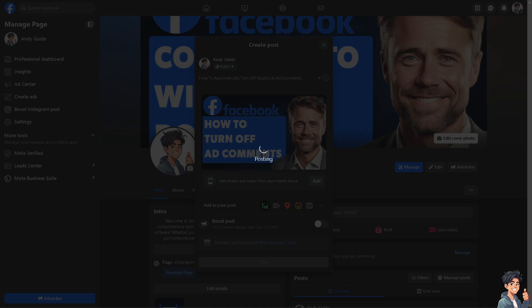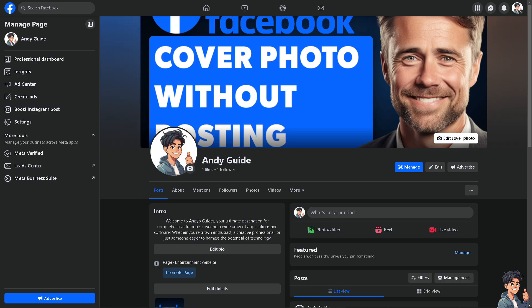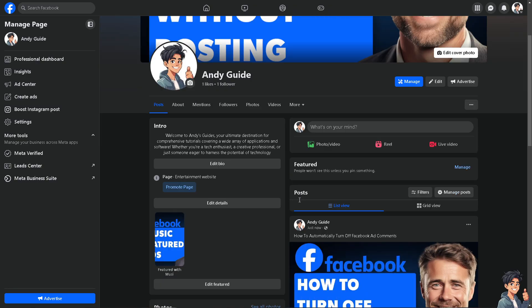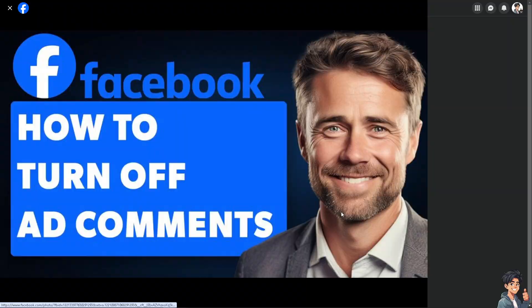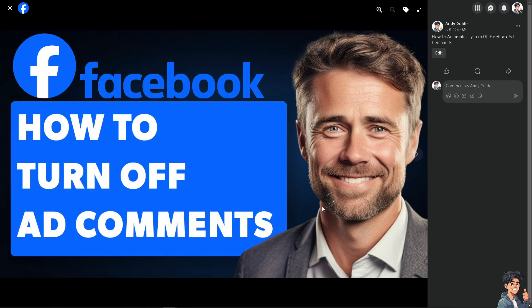Because you know ads can sometimes attract negative or hostile comments which can damage your brand's reputation if left unmanaged. Obviously turning off comments helps you avoid potential publicity issues.